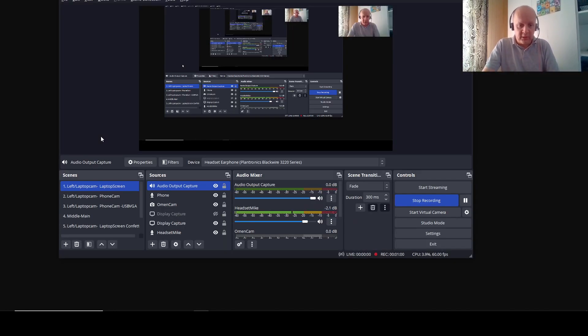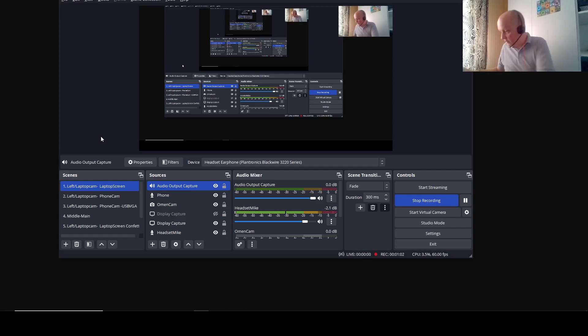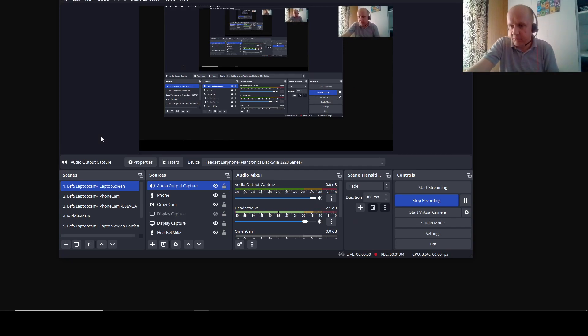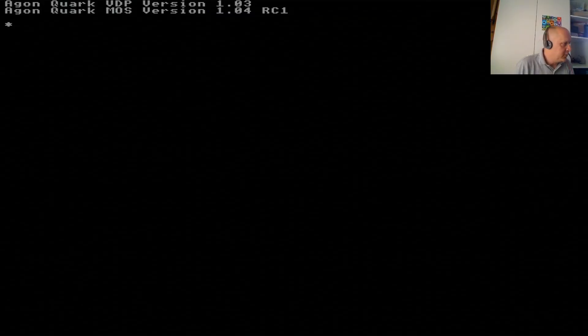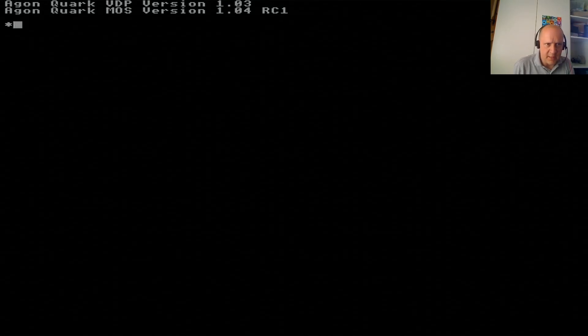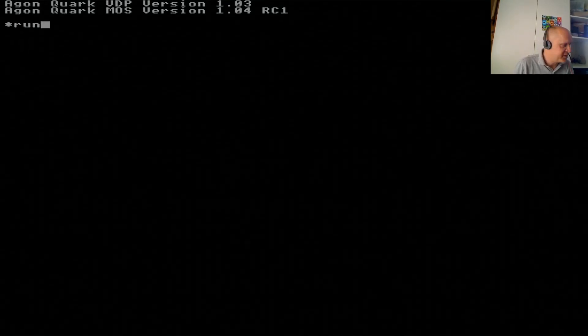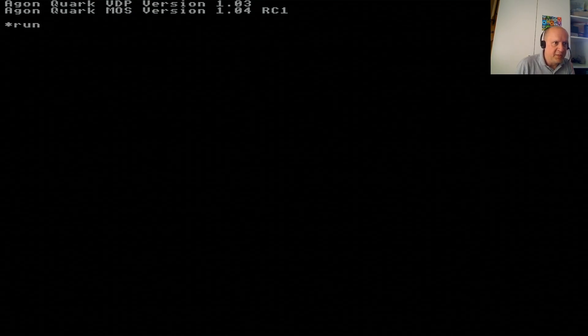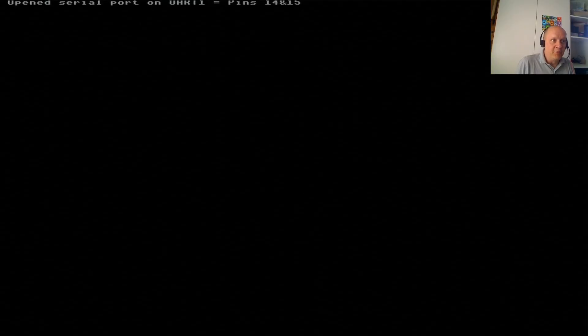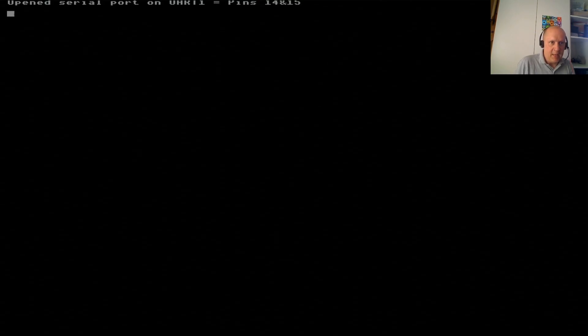Hang on. Here we go. This is what it looks like. I will reboot it. There it is. So here's my Argon. Notice, build a slightly unusual MOS version. We'll get into that in a moment. The software is already loaded. And if I type run, I'm opening a serial port on URT1. We'll show you the hardware in a moment.